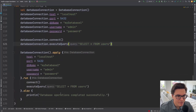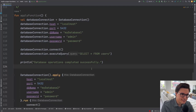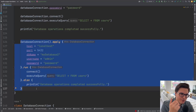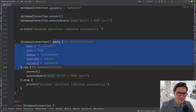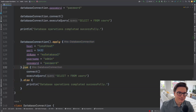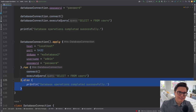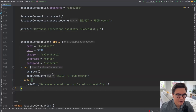Instead of doing everything in a scattered manner where you don't know what is part of your configuration, business logic, or side effects — if you use scope functions, everything is more elegant and concise. You can see exactly where you're applying the configuration for the database connection, where you're running the business logic, and finally your side effects, which is the logging of the operation.